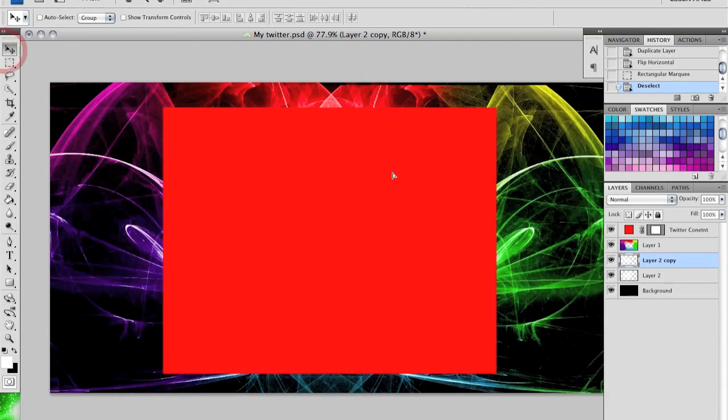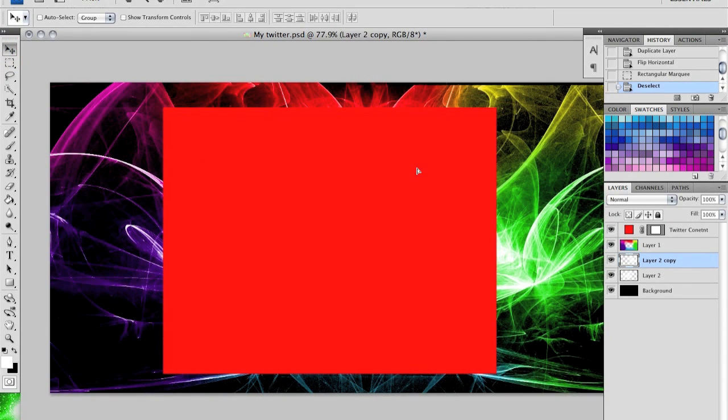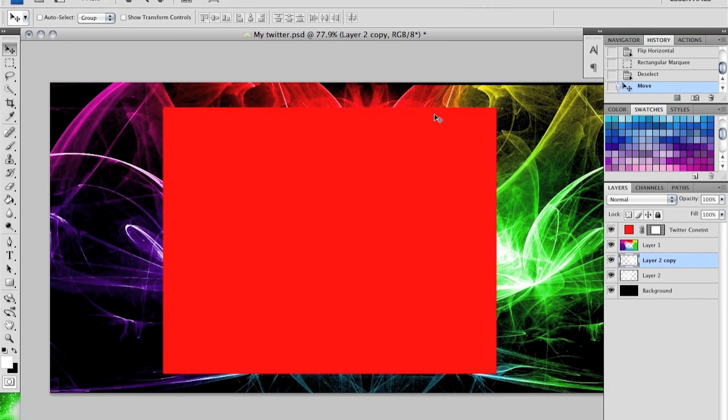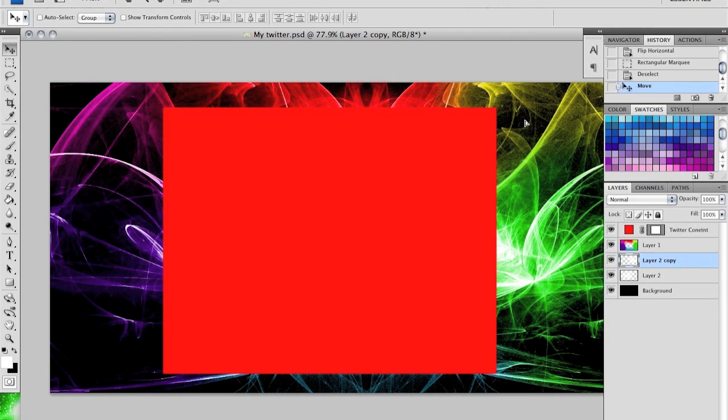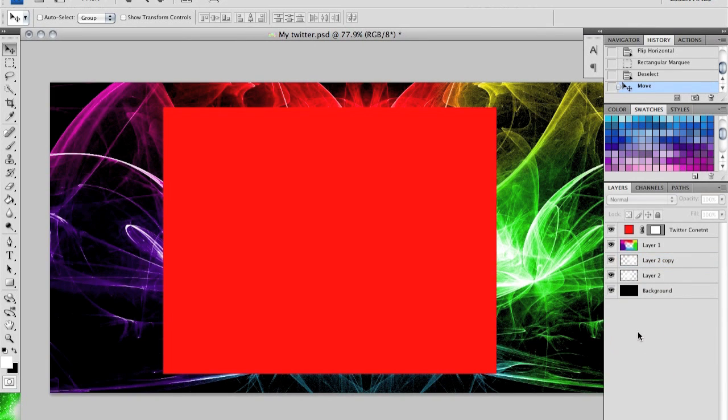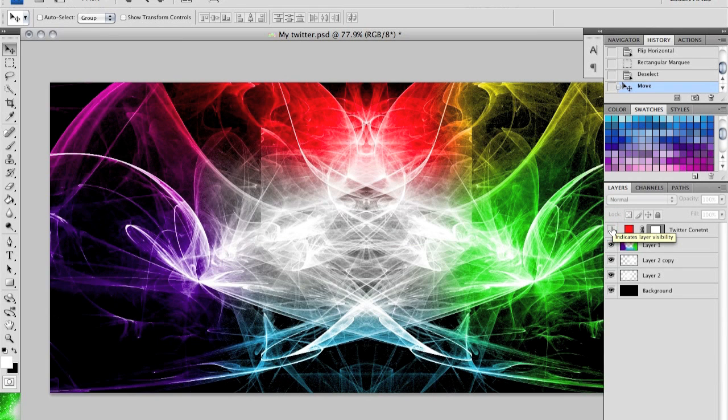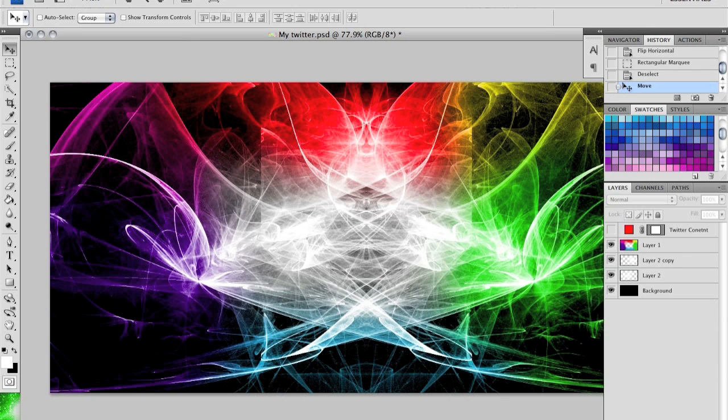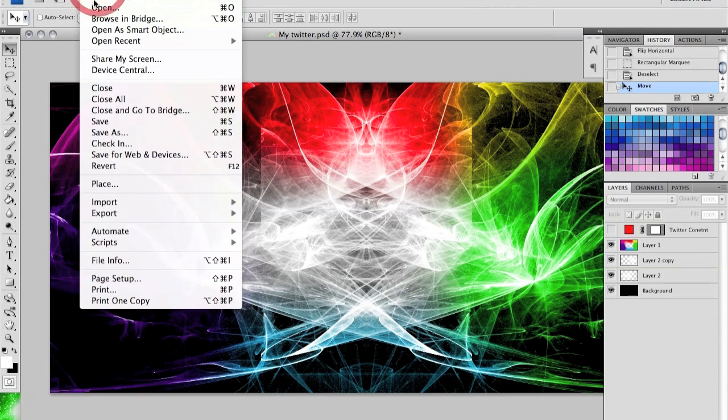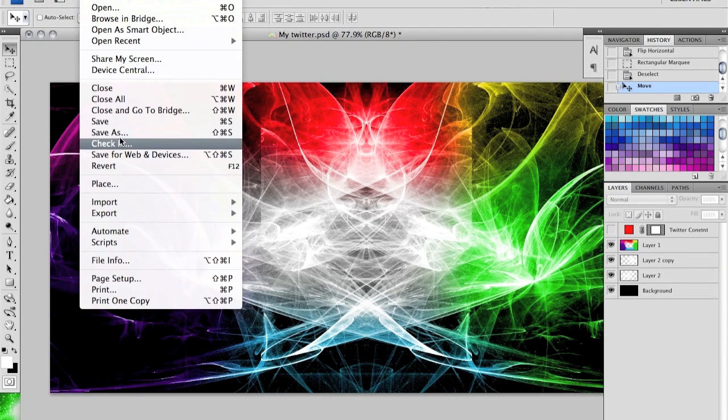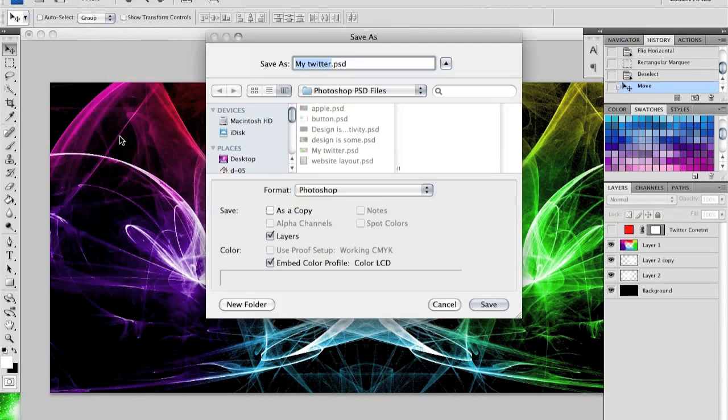When you're happy with what you have, hide Twitter content by unchecking it, and go to File, Save As. Save as a JPEG and you're done.